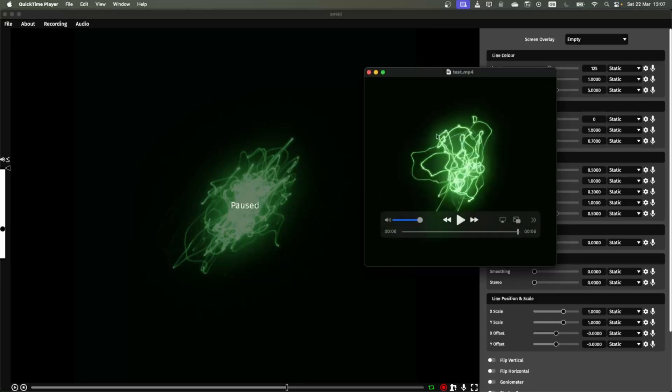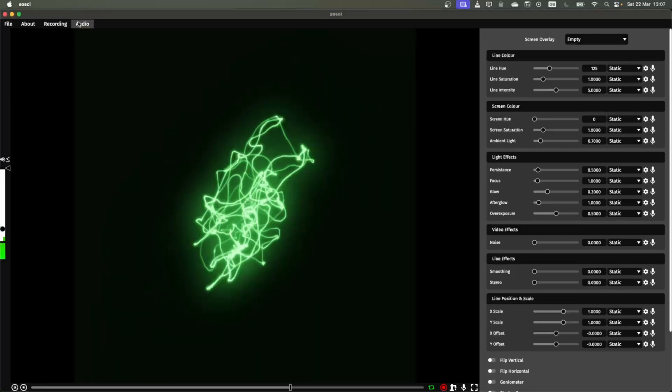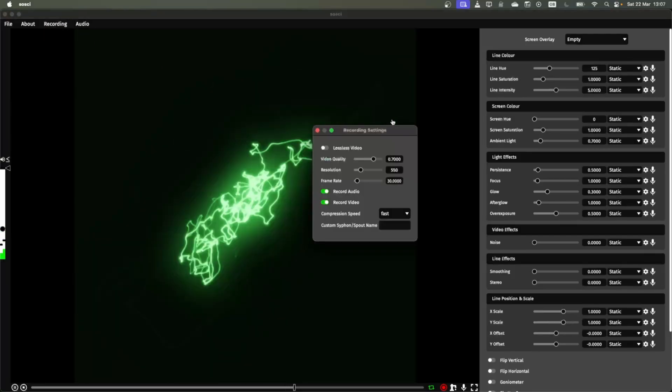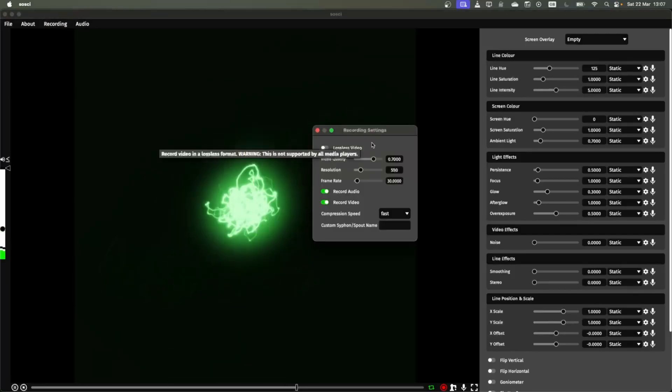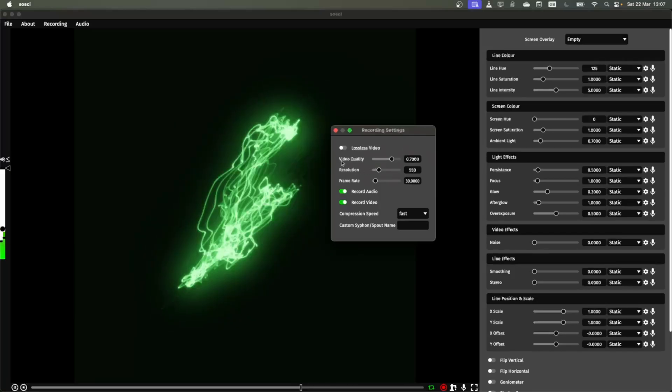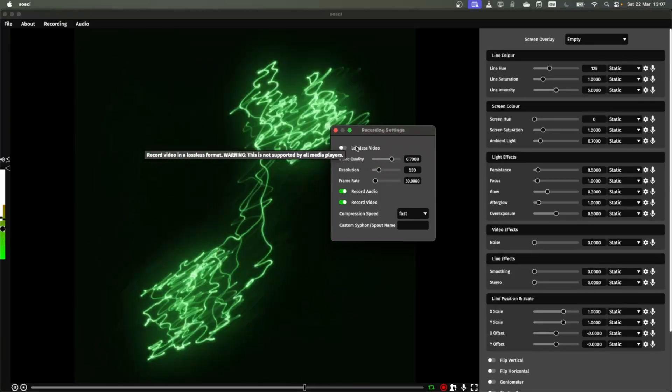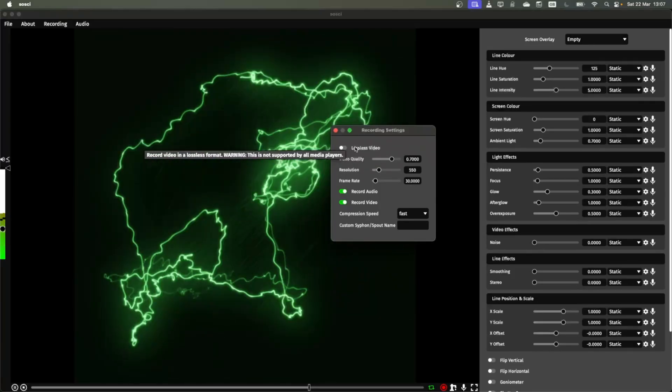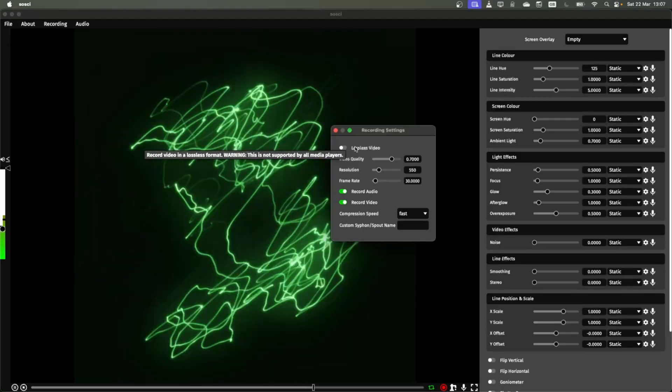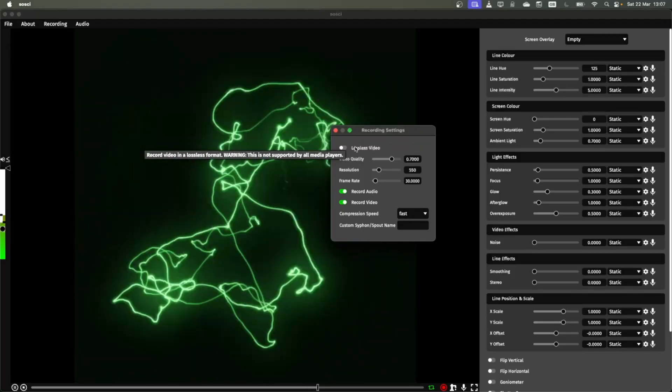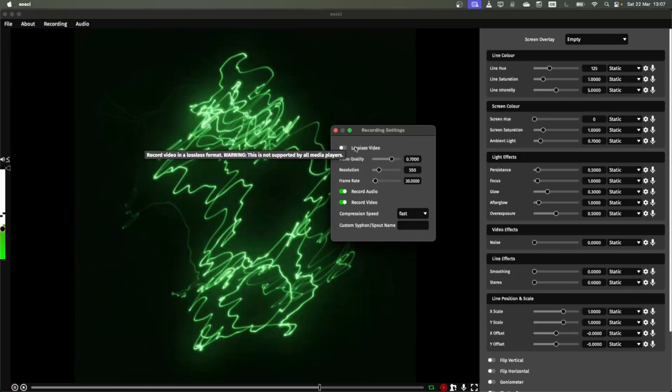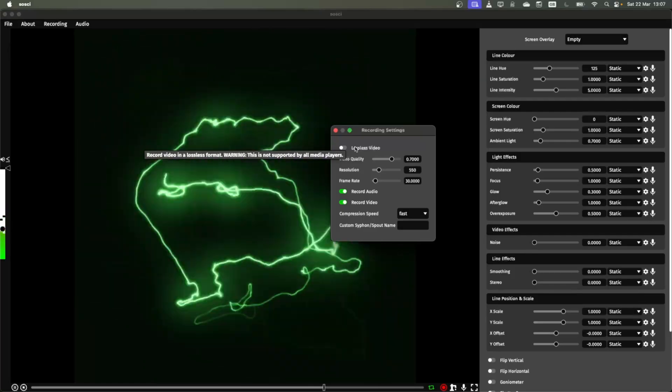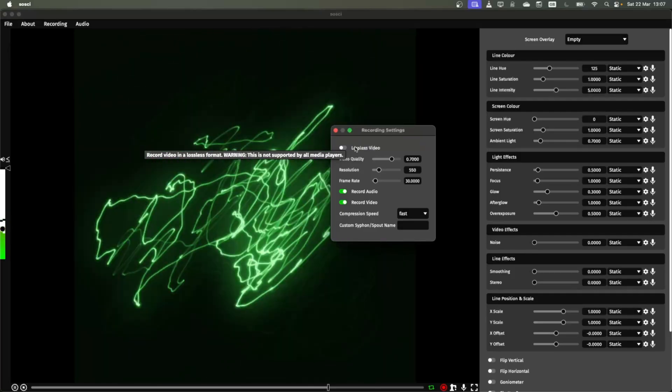To configure this a bit more, if I play this again, you can go into these recording settings and here you can mess around with some of the different quality options. So you could enable lossless video for example for ultra high quality. This isn't supported by all media players but if you've got something like VLC when you download that it should work perfectly fine.